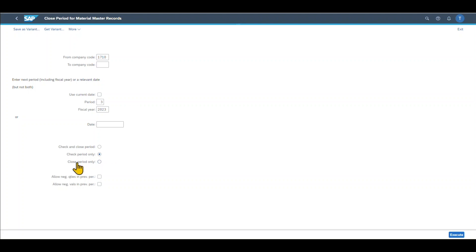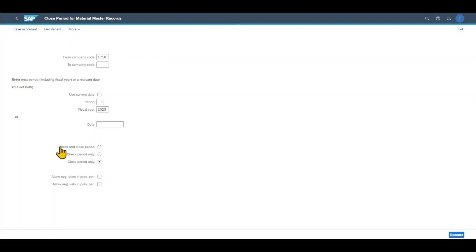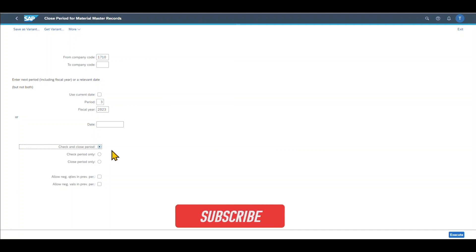Or we could say close period only. So with this option, the system will run the period closing program without first checking the period to be closed. This will reduce the runtime of the period closing program by approximately 50%. Most of the time I would recommend you to select this button, check and close period.